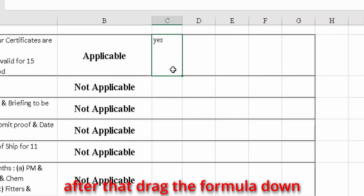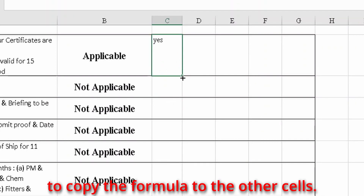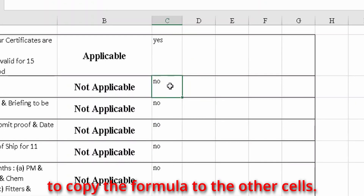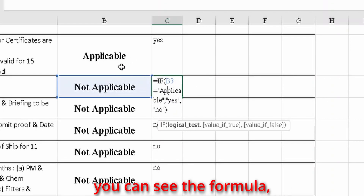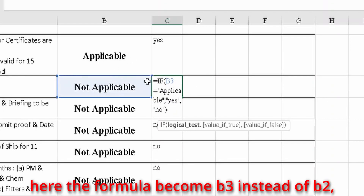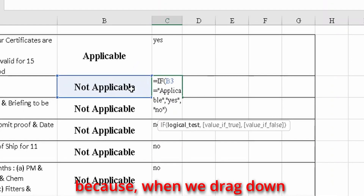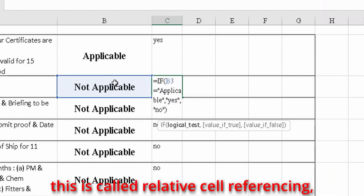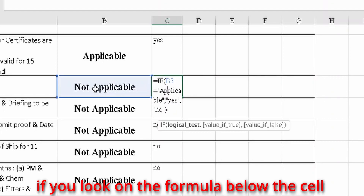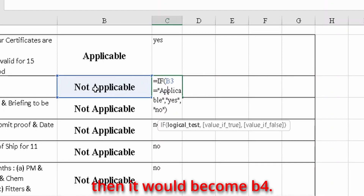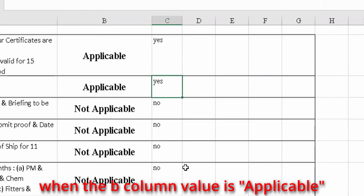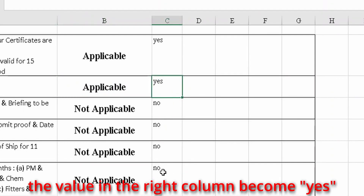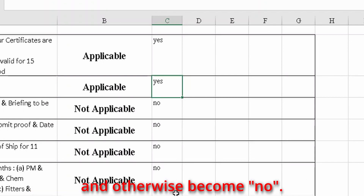After that, drag the formula down to copy it to the other cells. If you double-click on the cells, you can see the formula. Here the formula references B3 instead of B2, because when we drag down the cell reference changes — this is called relative cell referencing. The cell below would reference B4. We got the formulas correct: when the B column value is applicable, the value in the right column becomes yes, and otherwise becomes no.